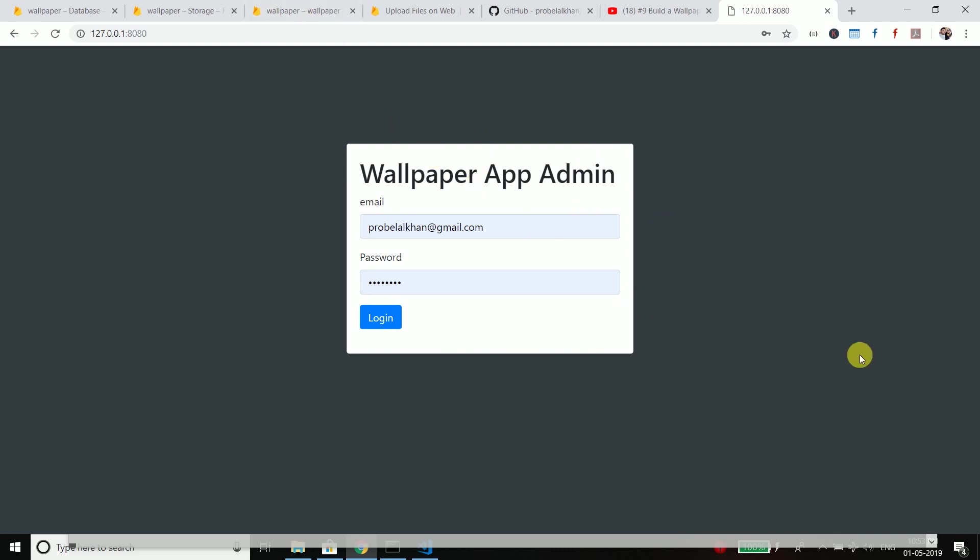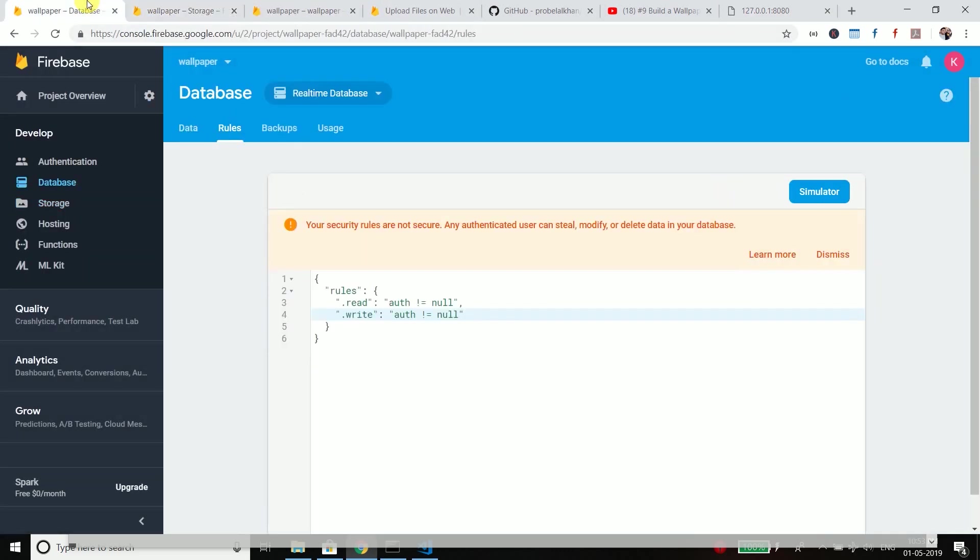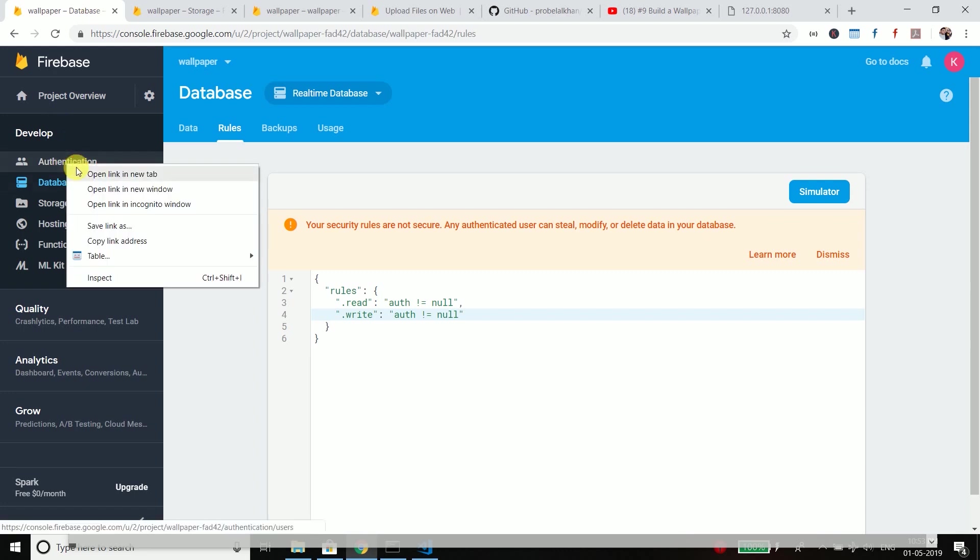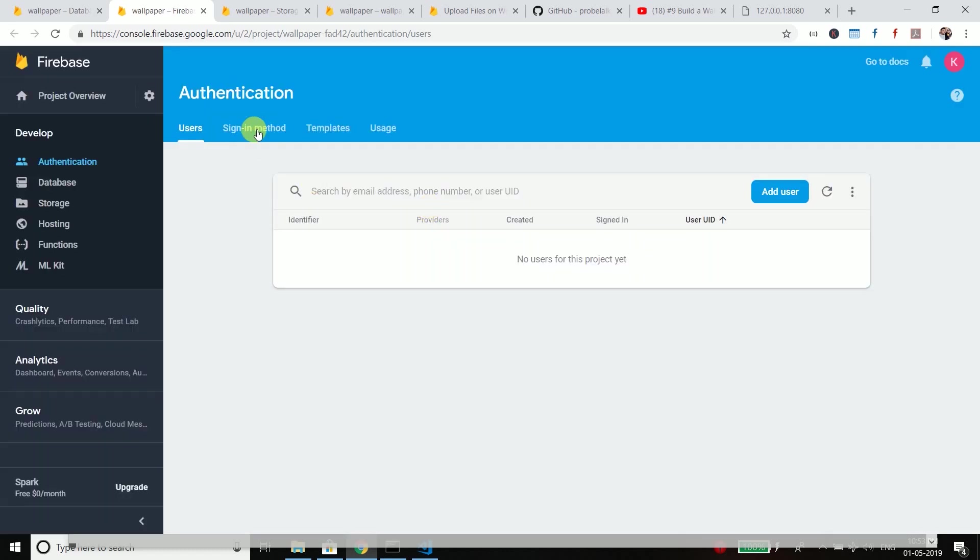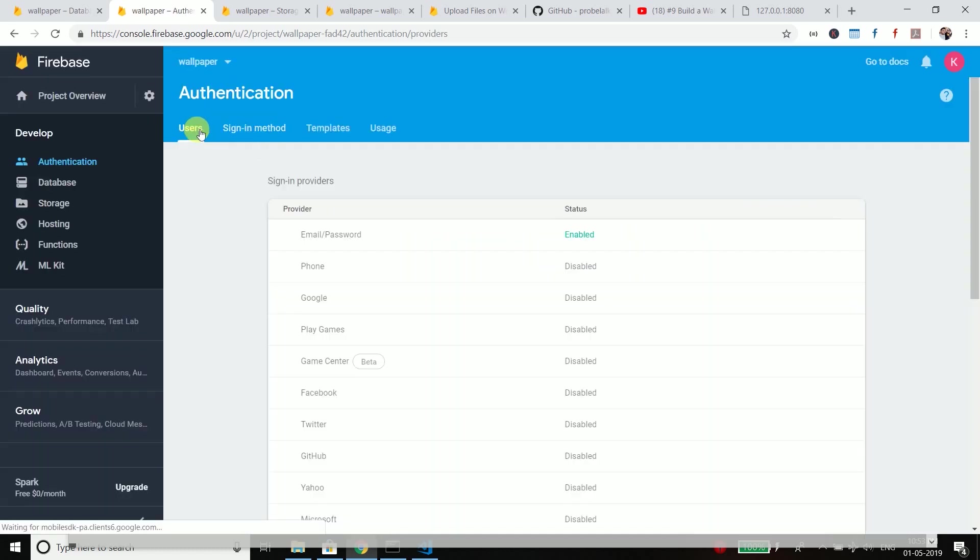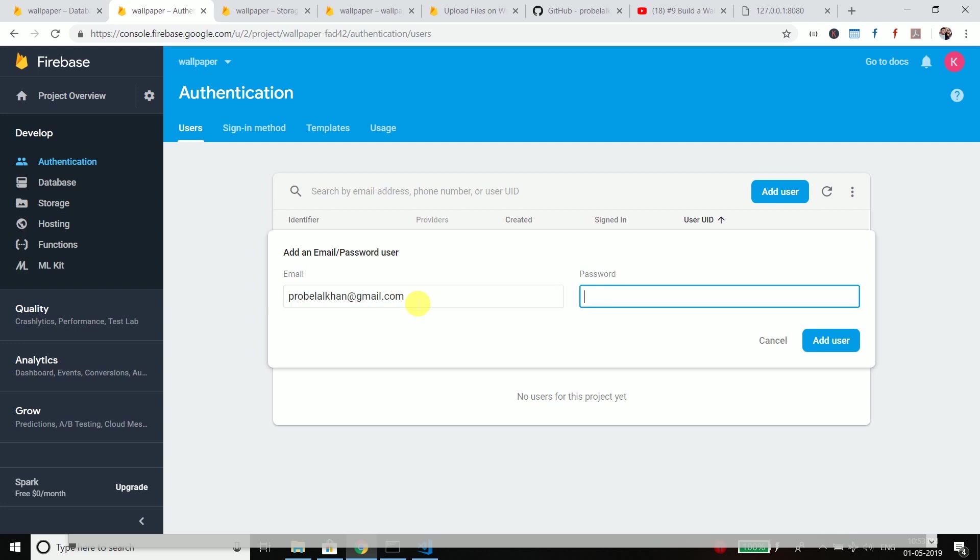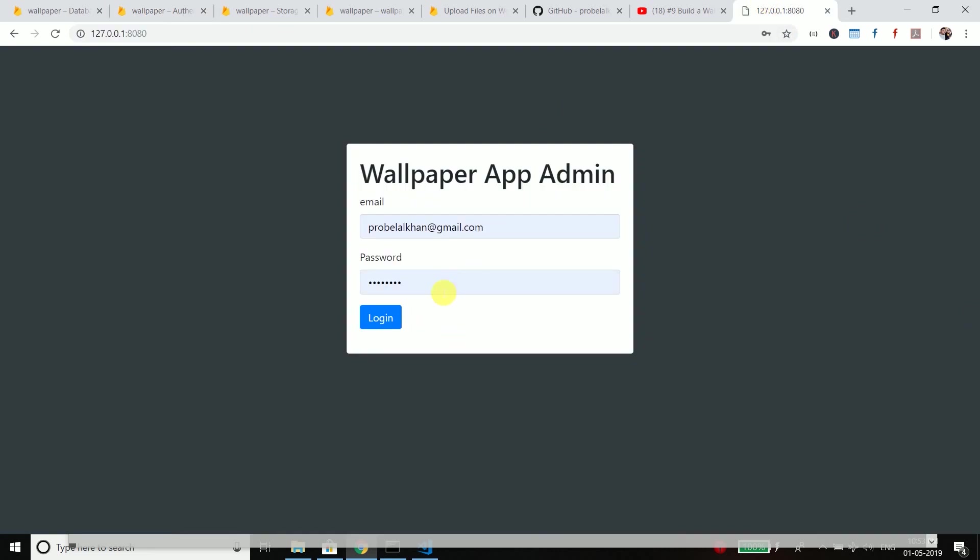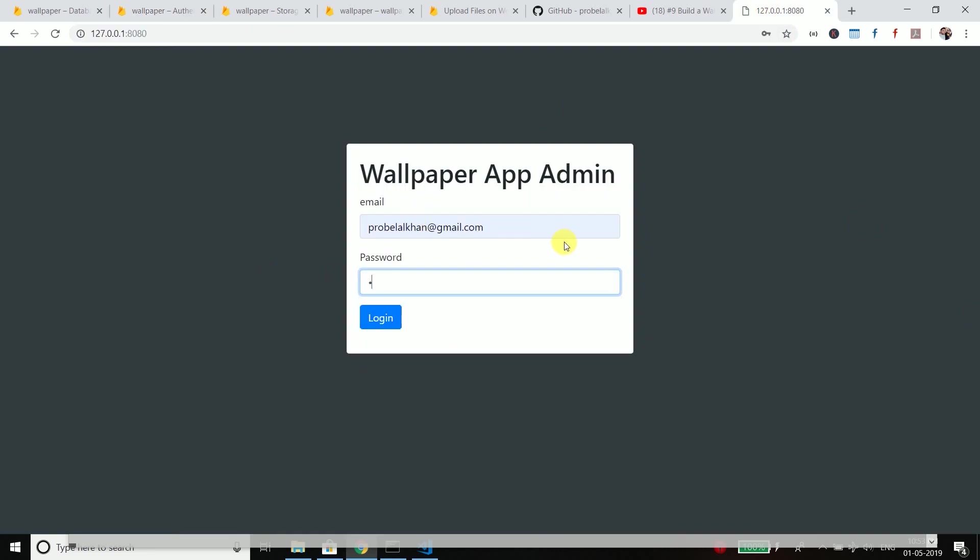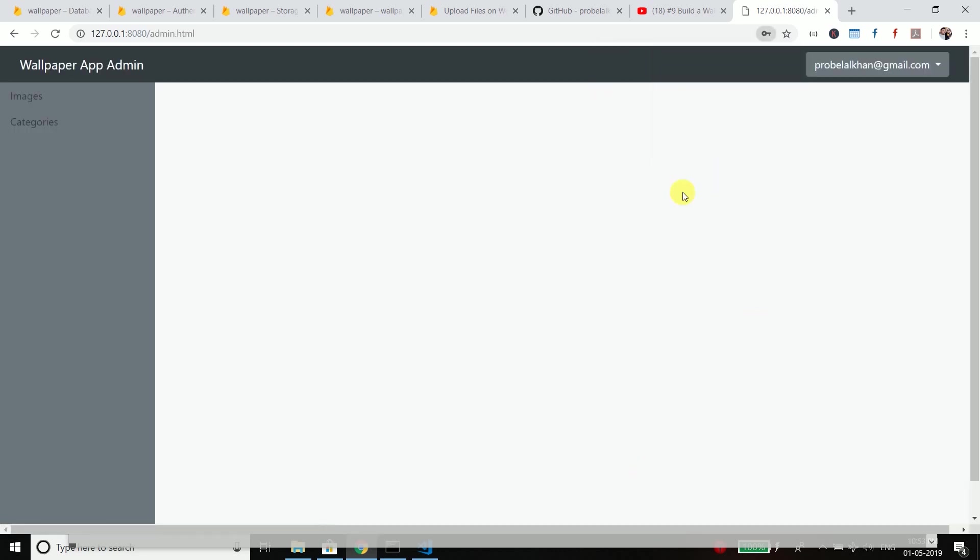To login we need to add a user in our Firebase authentication. So go to authentication and add a user. So I will add myself here. Let's say probelalkhan gmail.com and the password is 12345678. And we will add the user. Now come back to the application and use the email and password and then login.